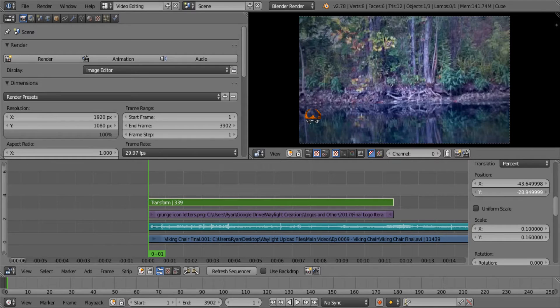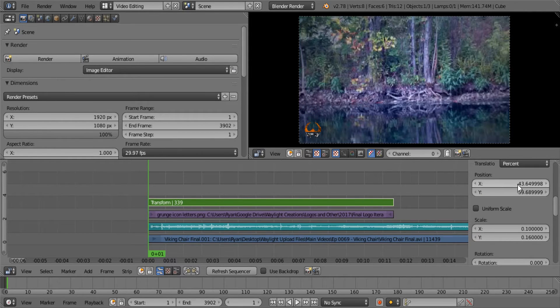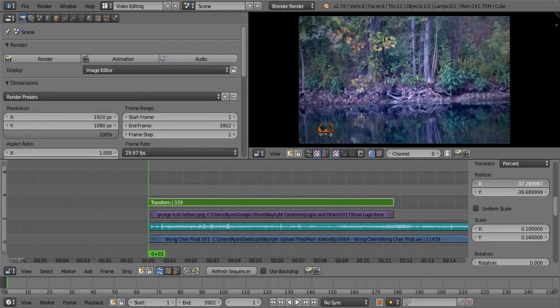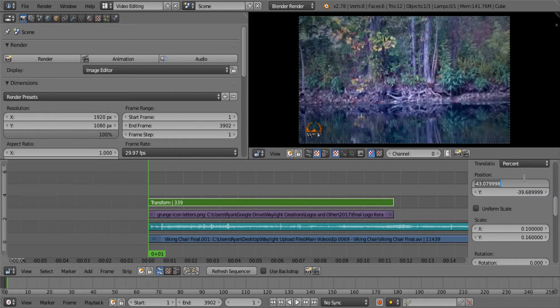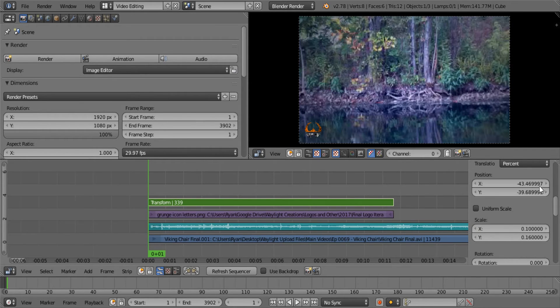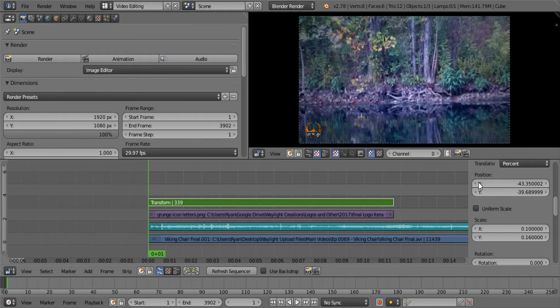On these bars over here, all I'm doing is left clicking, holding, and dragging left to right. You can also input the values by just left clicking, but if you left click and hold you can drag, or you can use the arrows on each end.